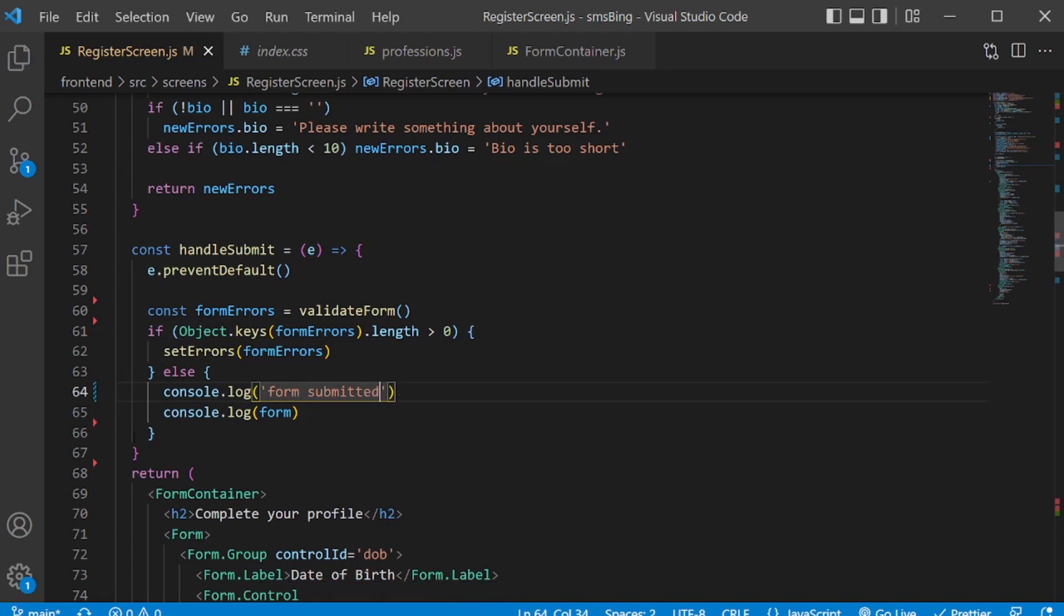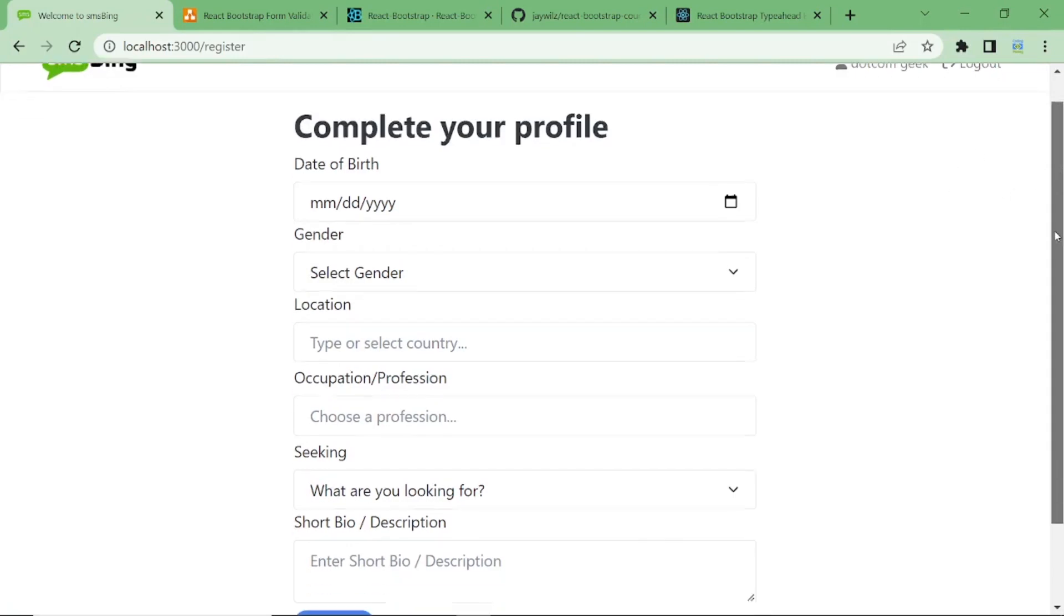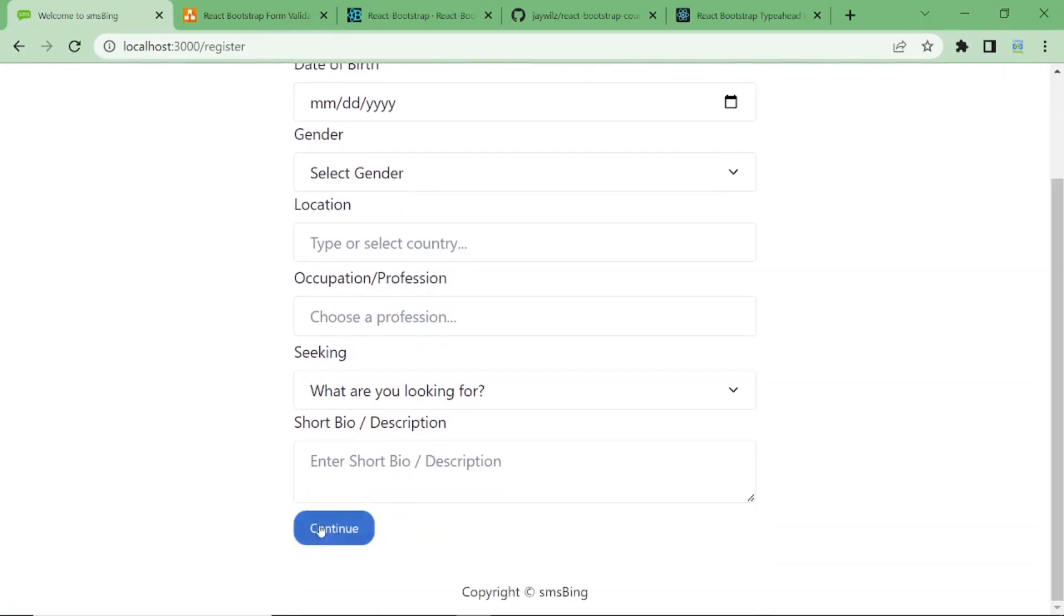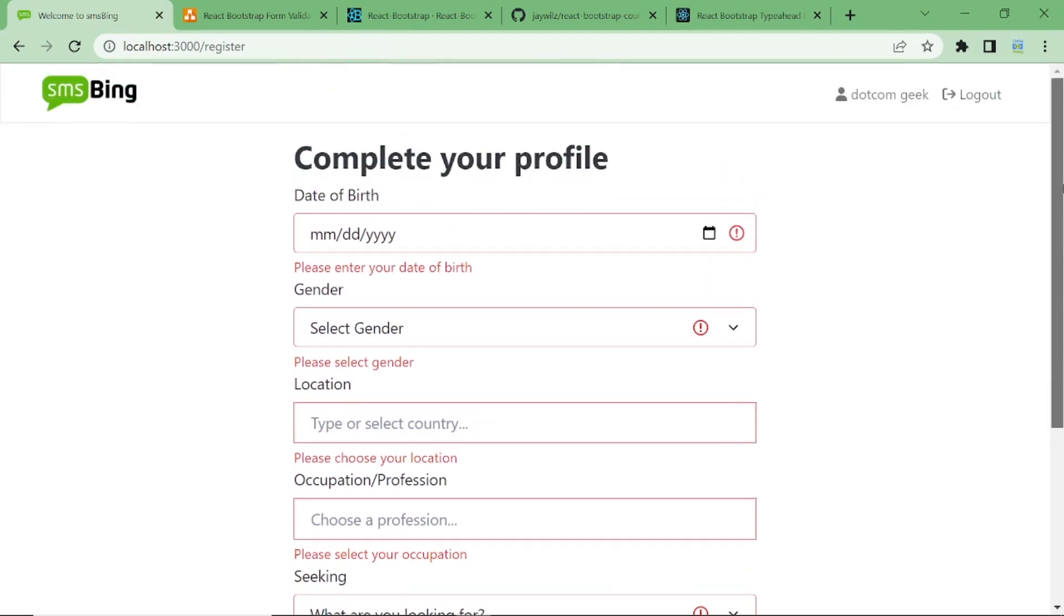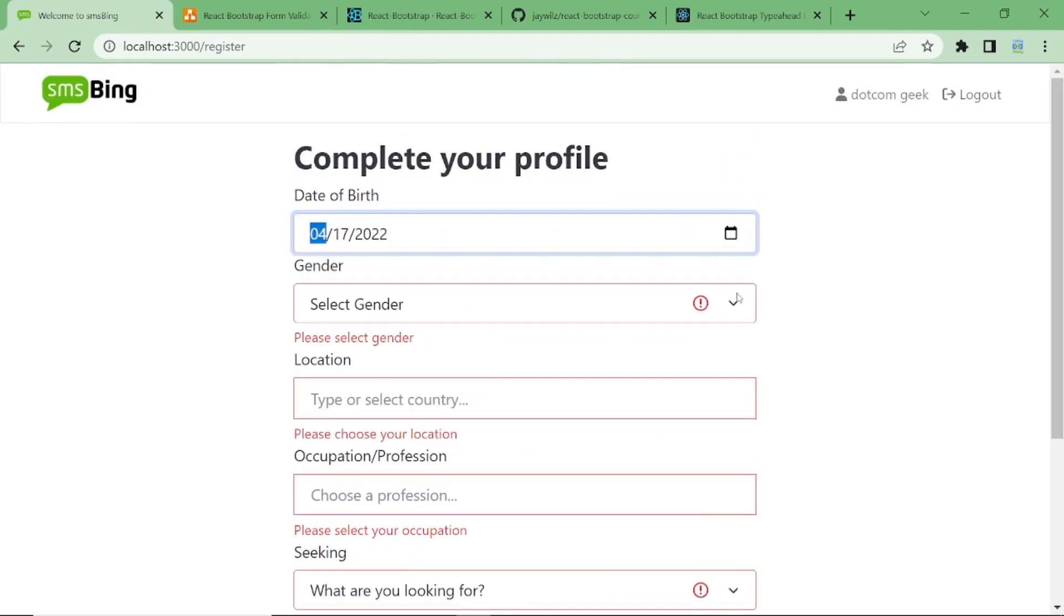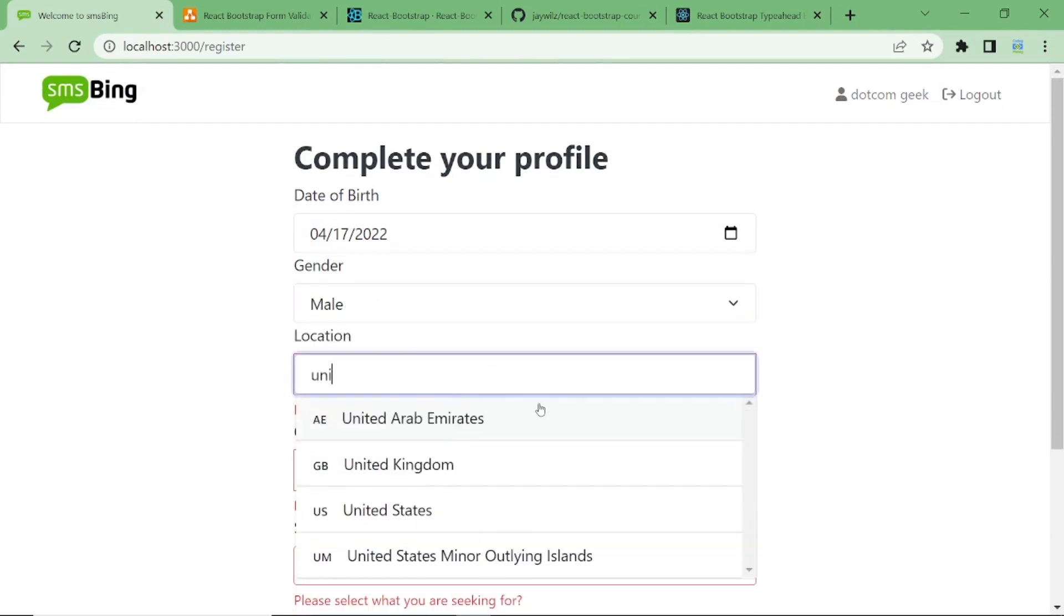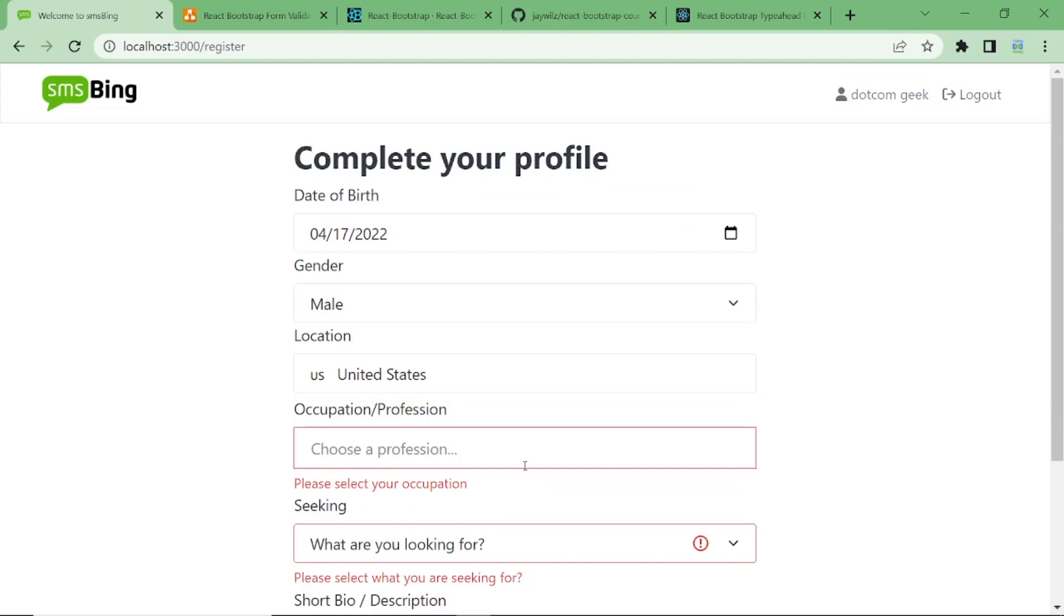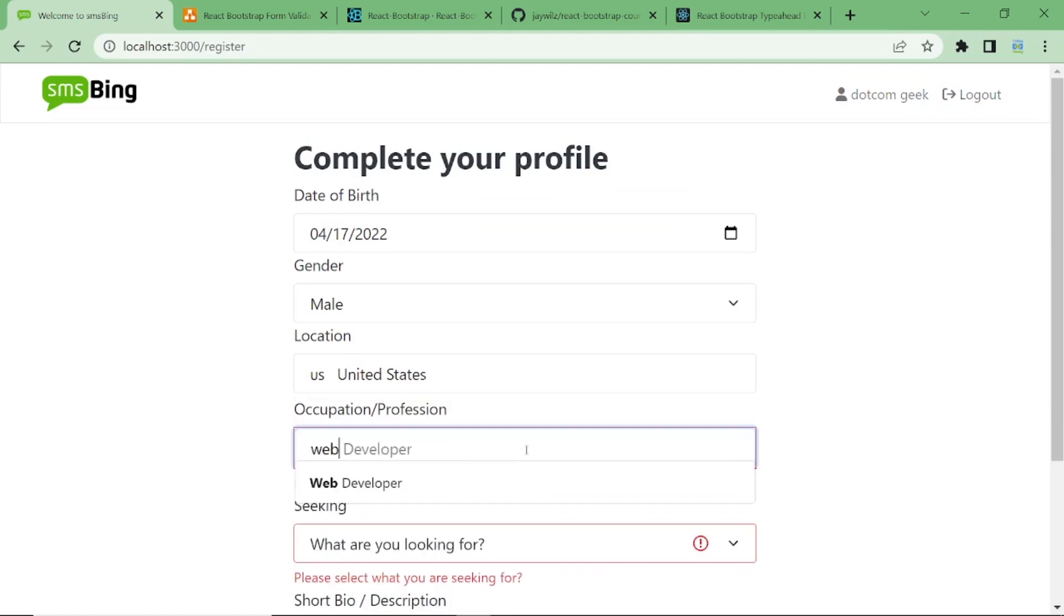That's it. We're done with our form validation. Before we end the video, let's do a quick testing. So, if I try to submit the form without inserting any information, you'll get an error. So, if I select today's date and we input the information as requested, the errors disappear.